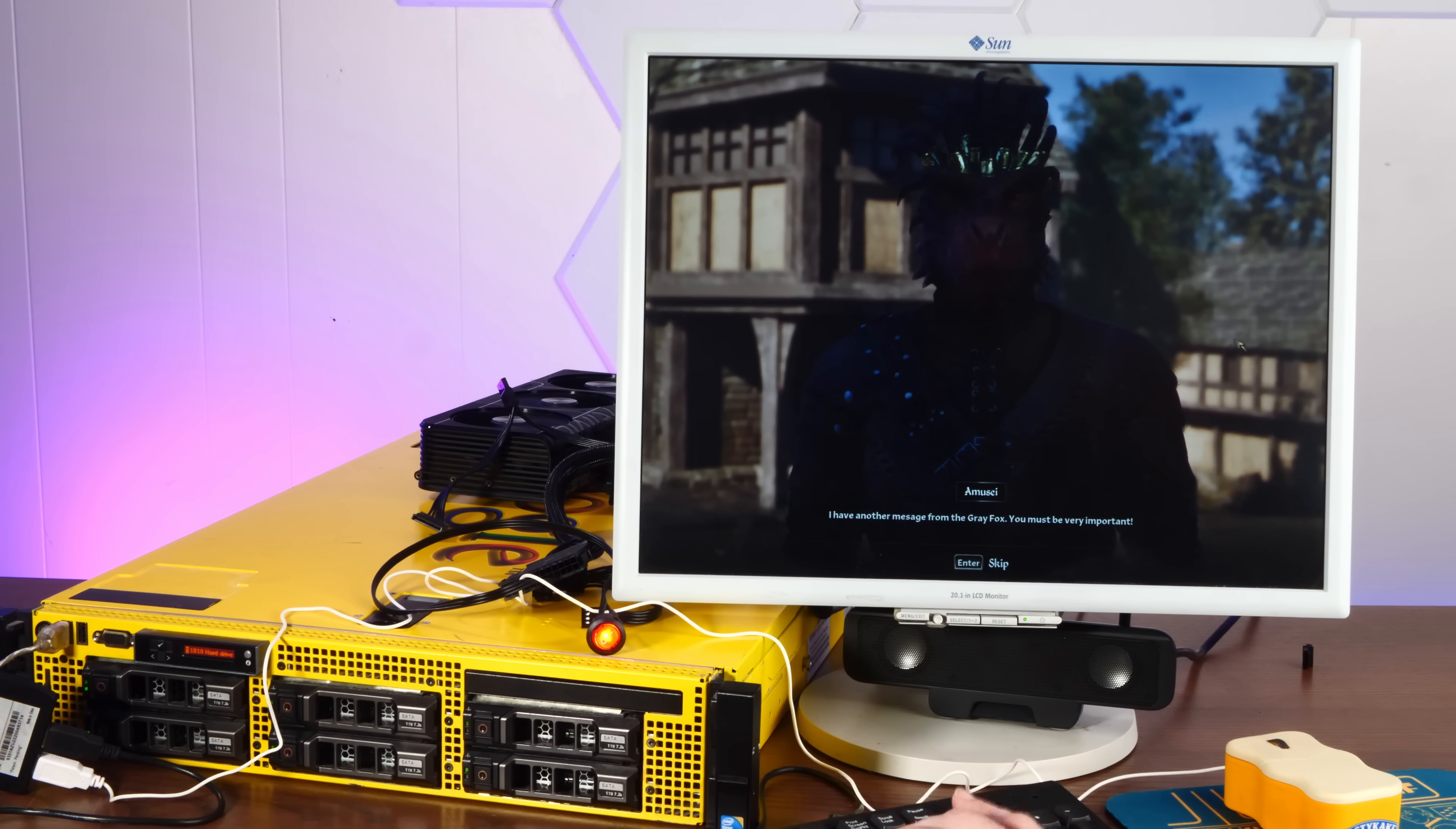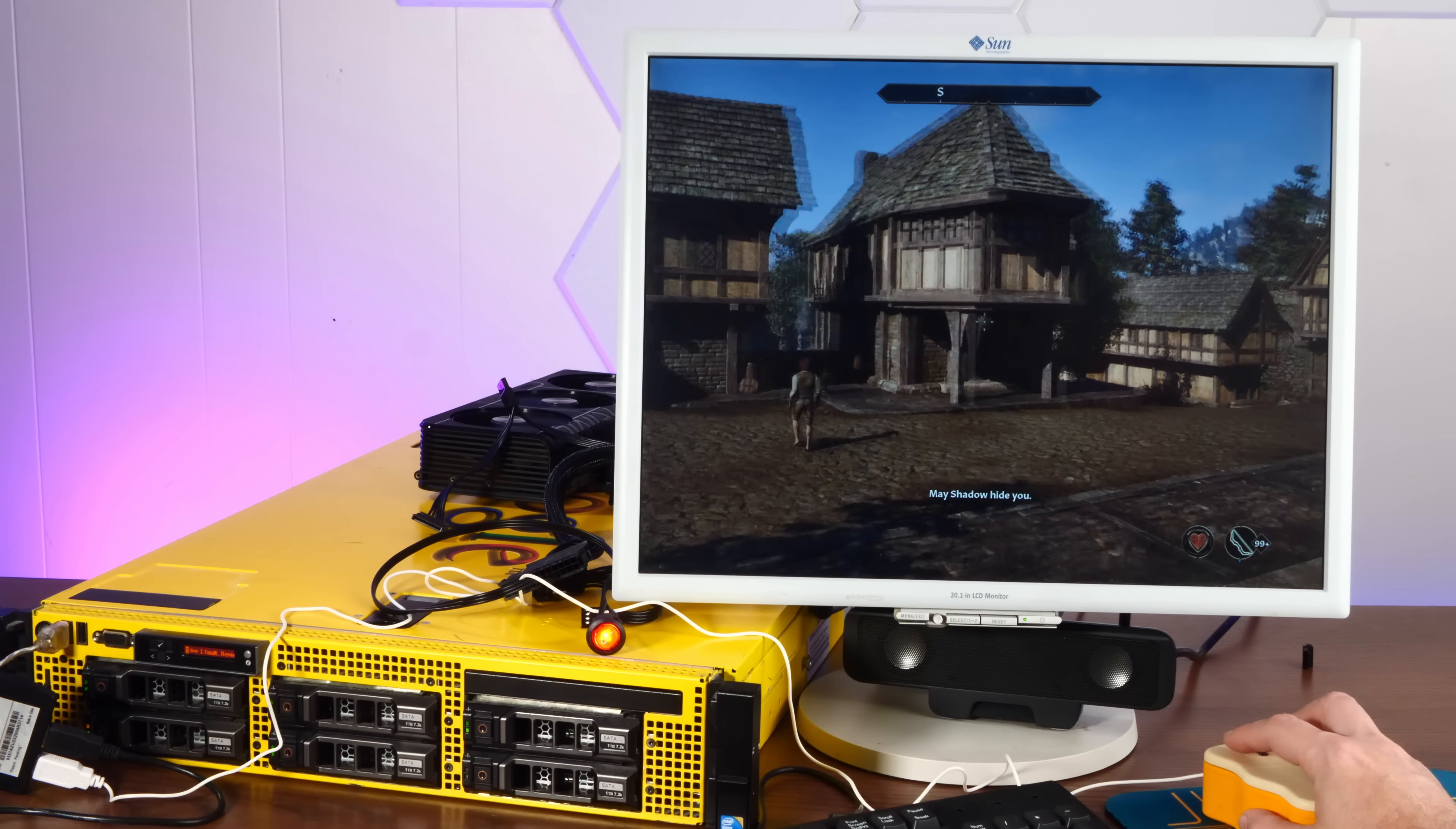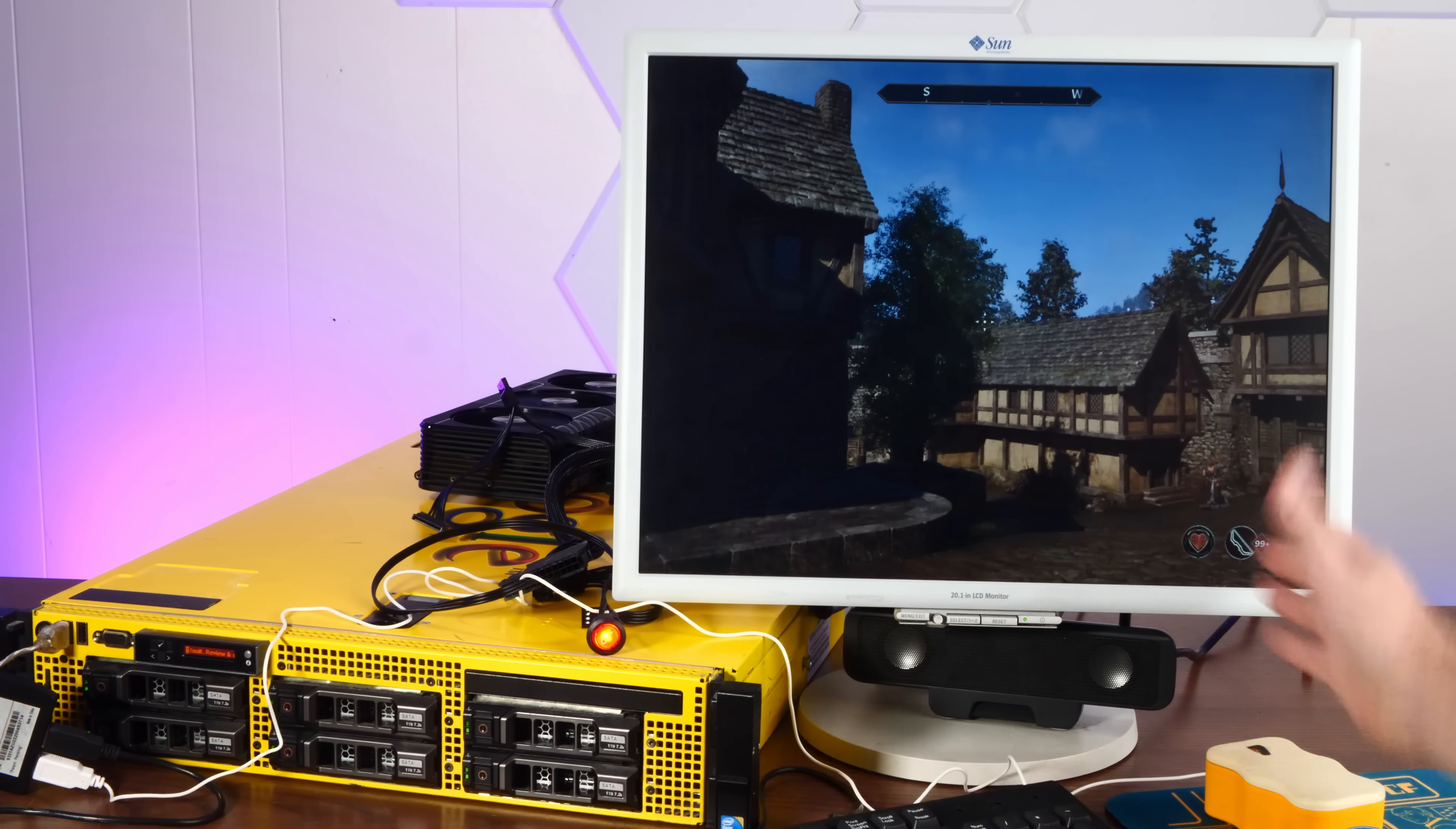Oh, my God. Shut up. I don't care. Shut up. The game is playable.